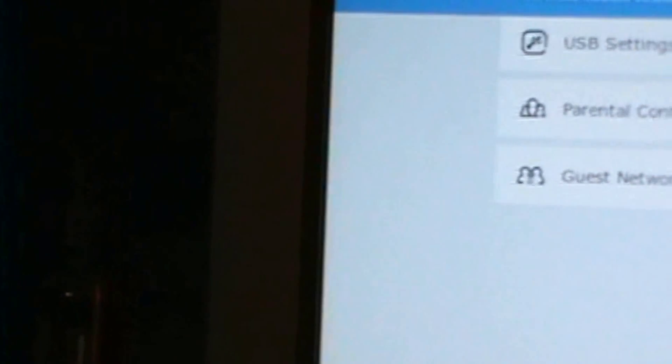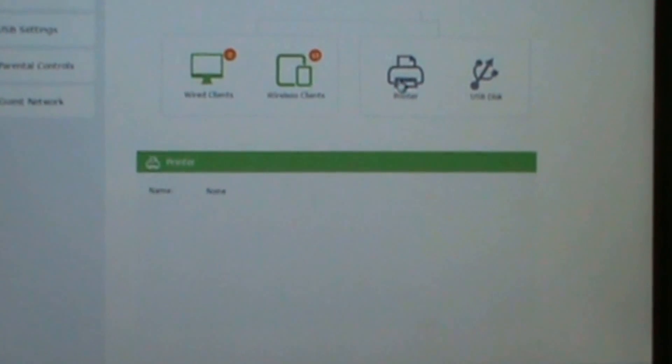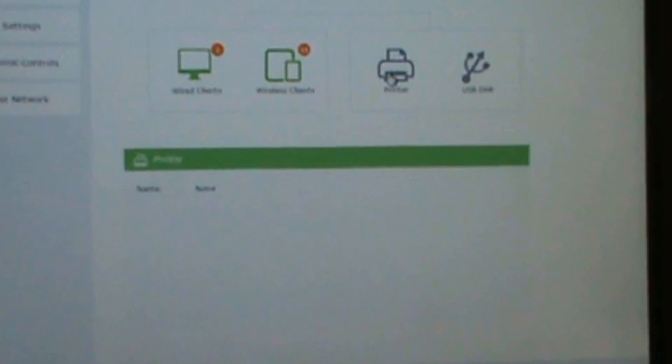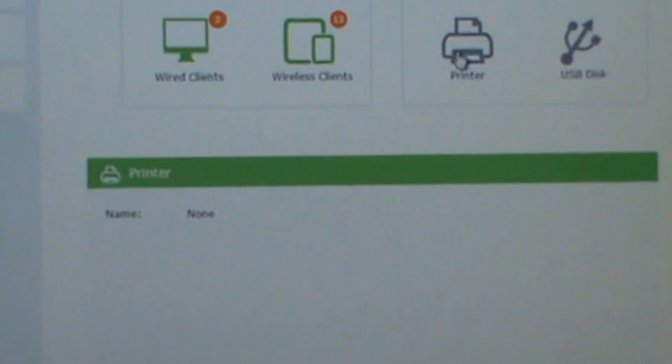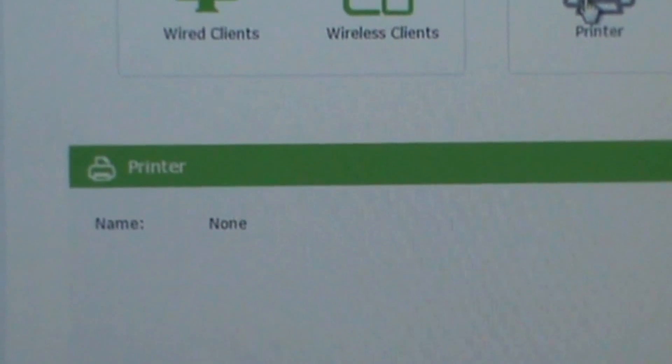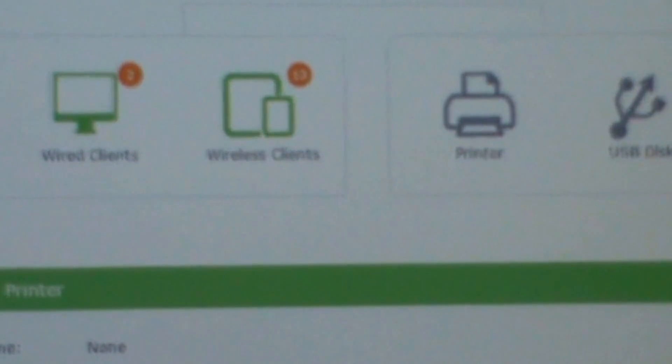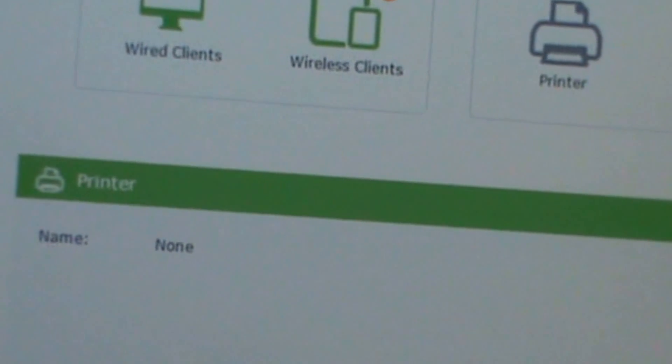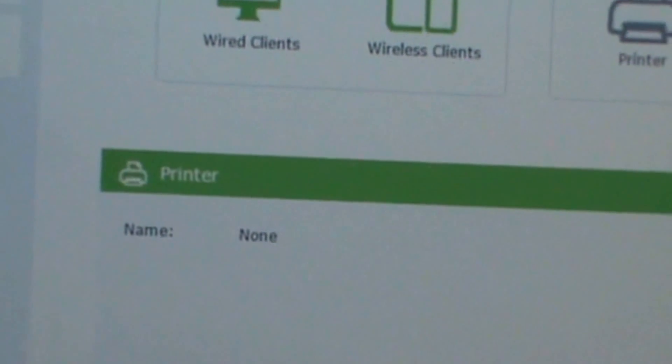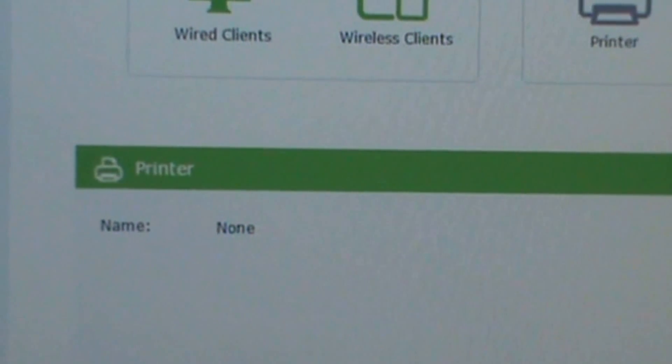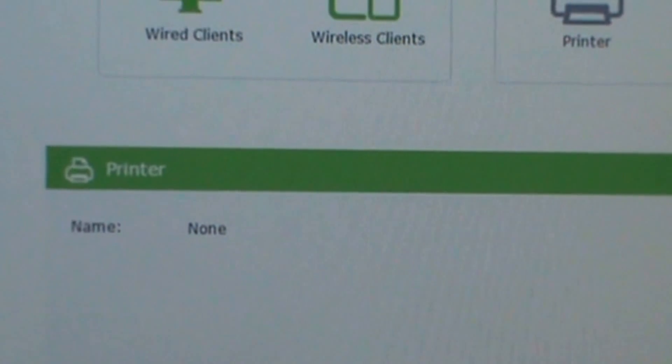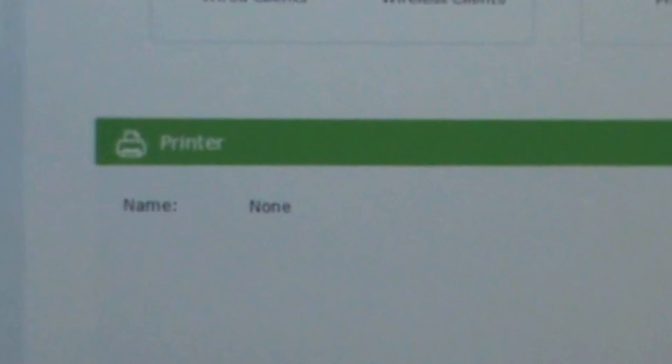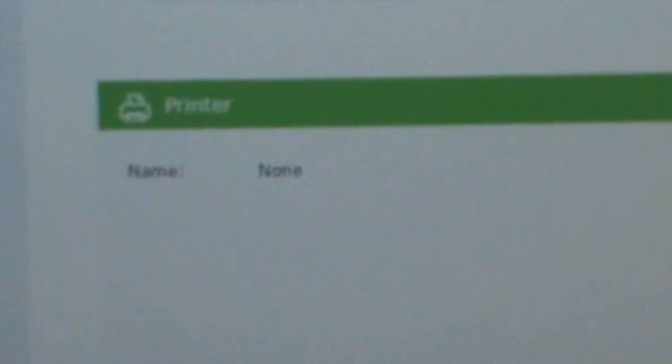I also have guest ID. I press the printer so it gives me printer name if I had it connected. I'll press the USB.